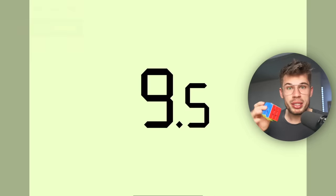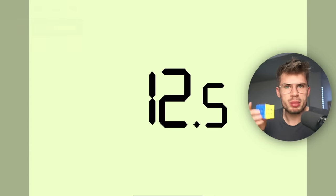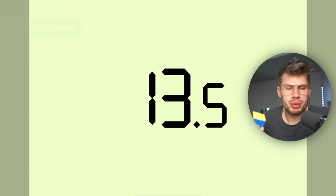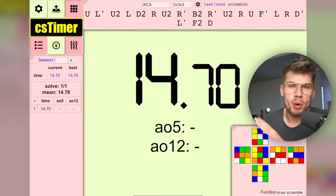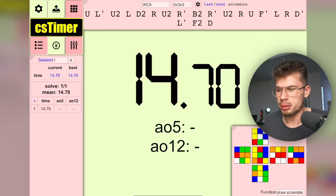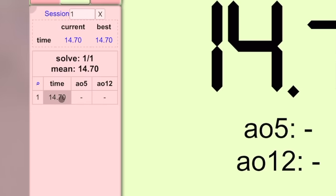When you're done with the solve you can press any key on the keyboard — it doesn't need to be spacebar, you can just do a crazy stop and it will most likely stop the timer. Once you have a time, the solve will show up on the left side.